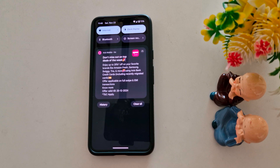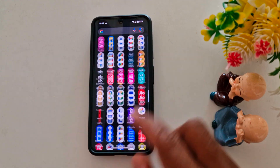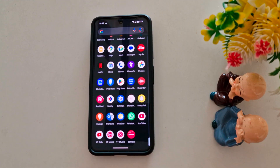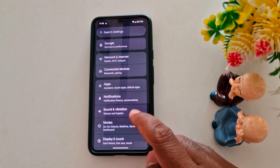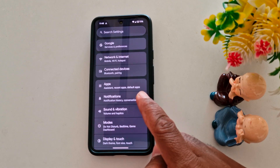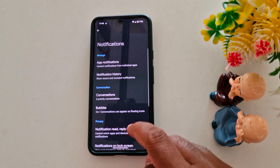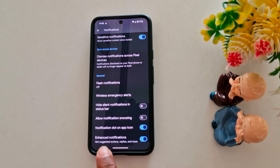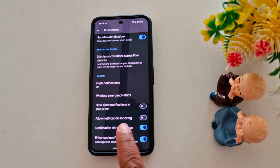Let's see how it works. First of all, open the Settings app on your device. Tap the Settings app, then tap Notifications on your phone. Now scroll down to the bottom and you can find the 'Allow Notification Snoozing' option.